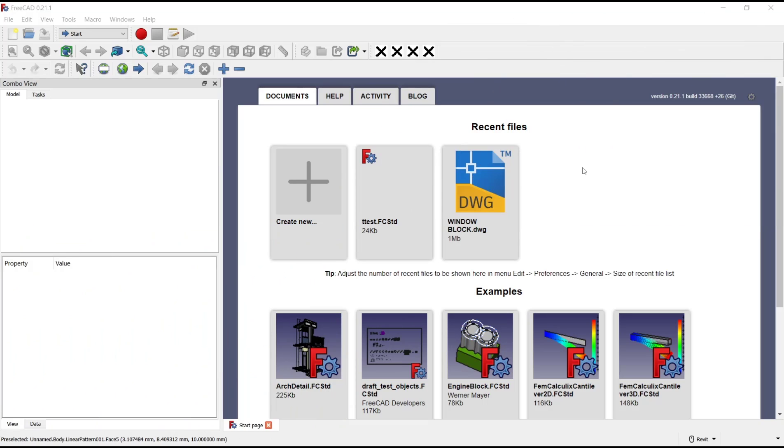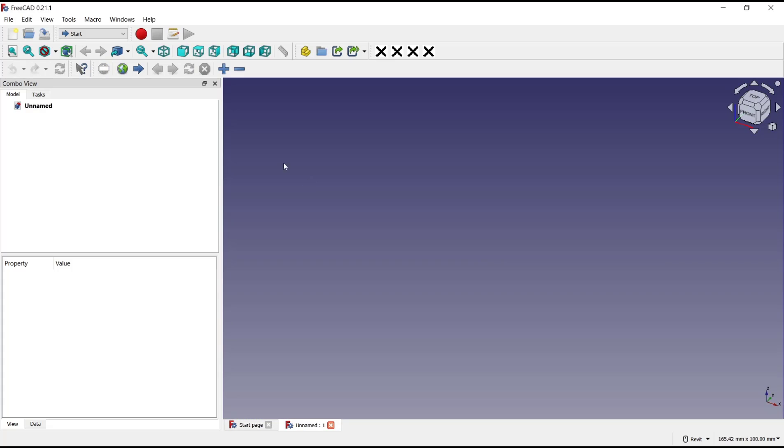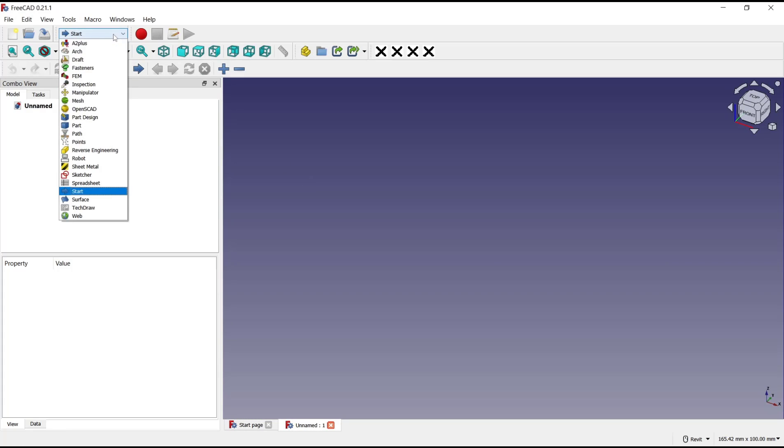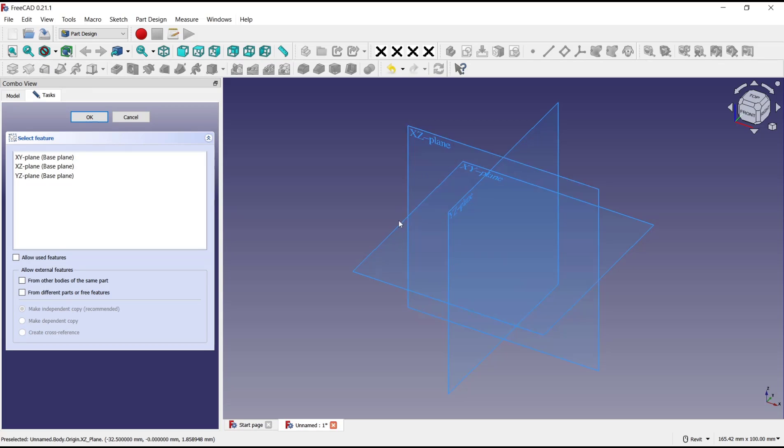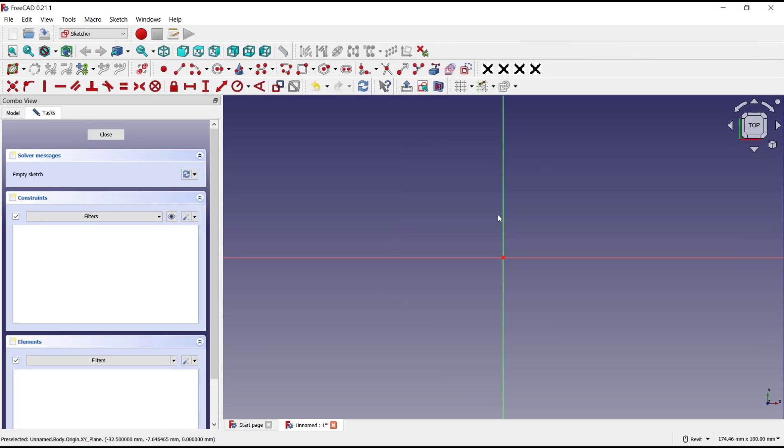Hello everyone, today we are going to learn basic FreeCAD tutorial, how to create hole pattern. Create new drawing and go to part design, create body, create sketch, and choose top plane. So as an example I will draw a rectangle.